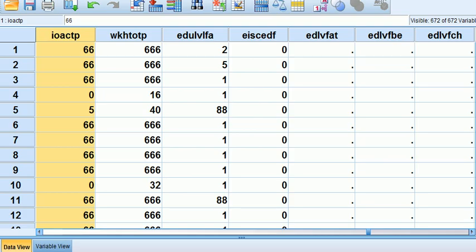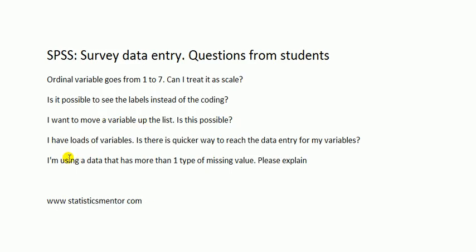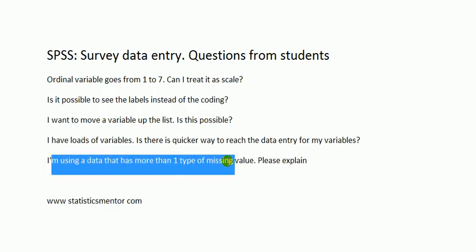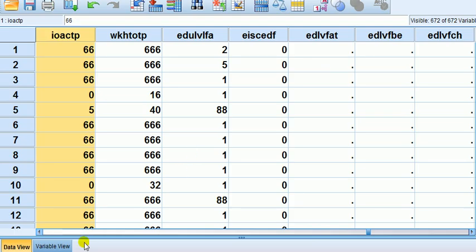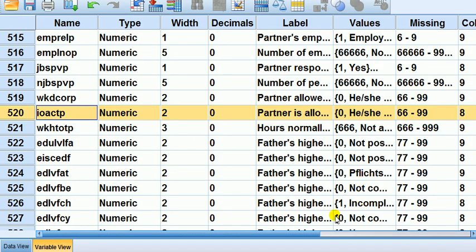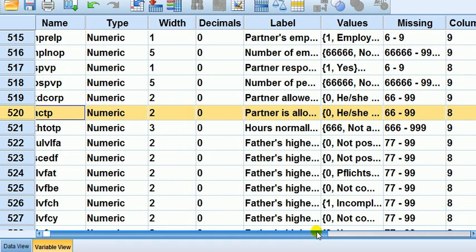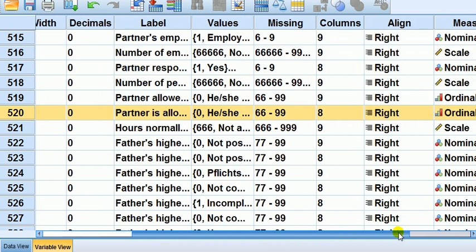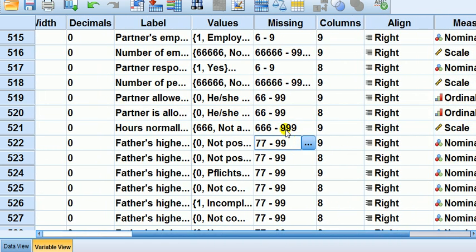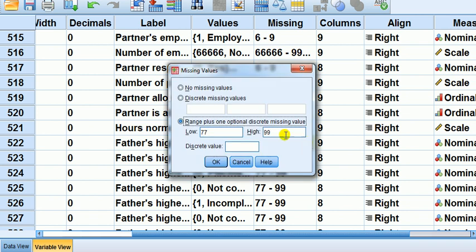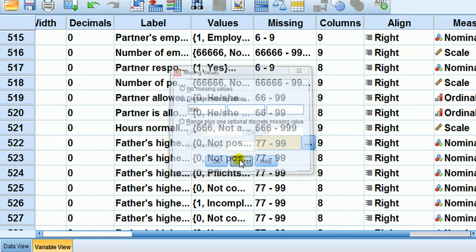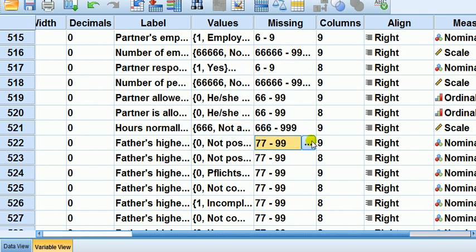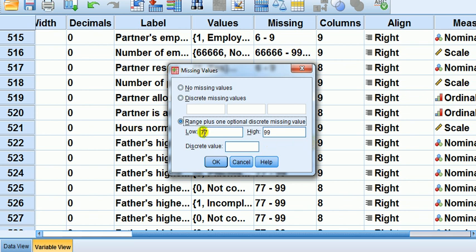Final question: I'm using data that's more than one type of missing value, please explain. Recall in that video I talked about missing values - I showed you how to enter a missing value like 999. But here, why have you got range plus one optional discrete missing values? What does low 77 to high 99 mean?